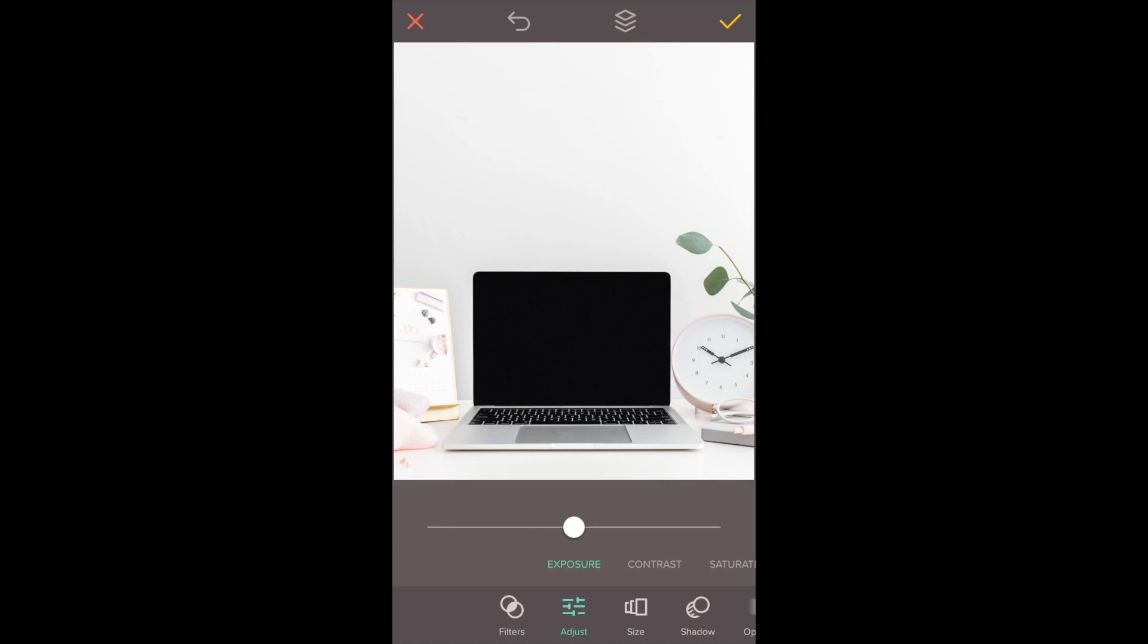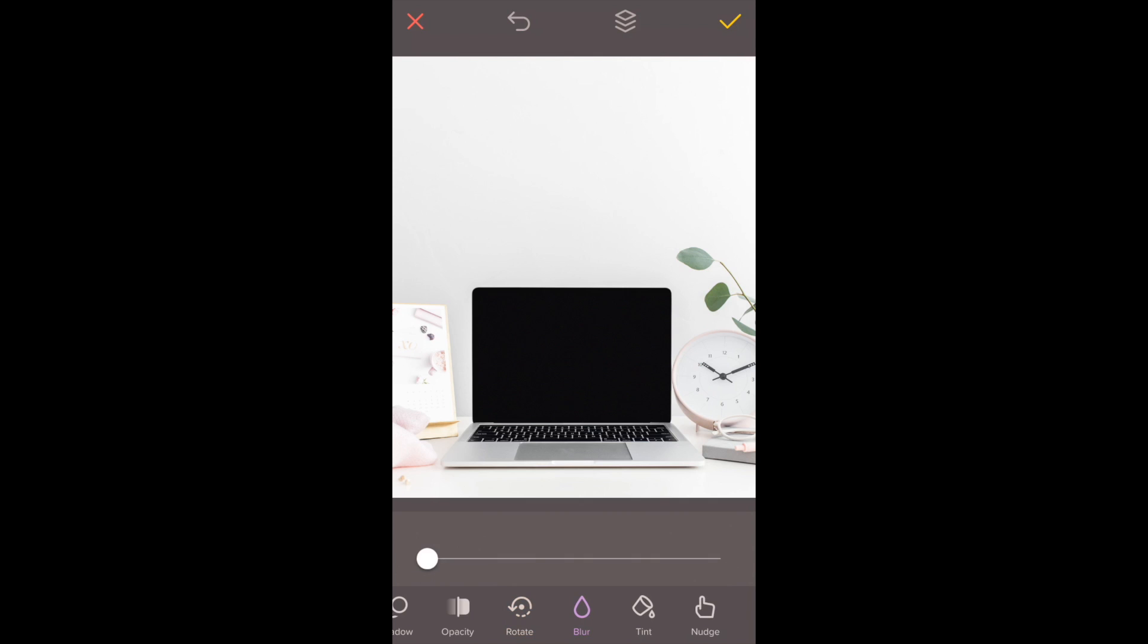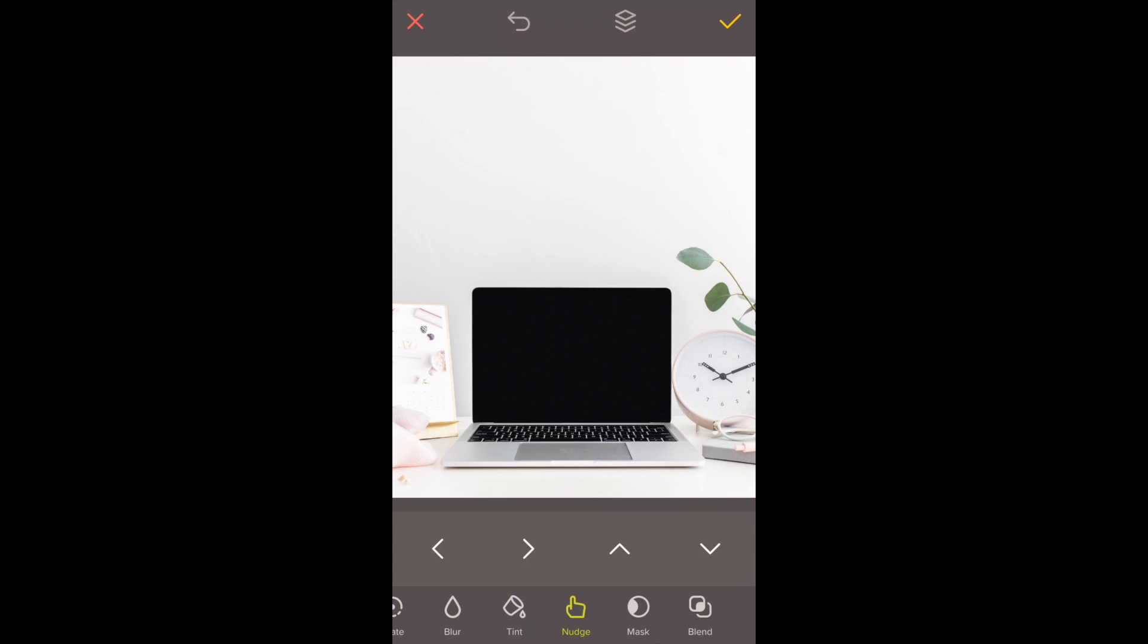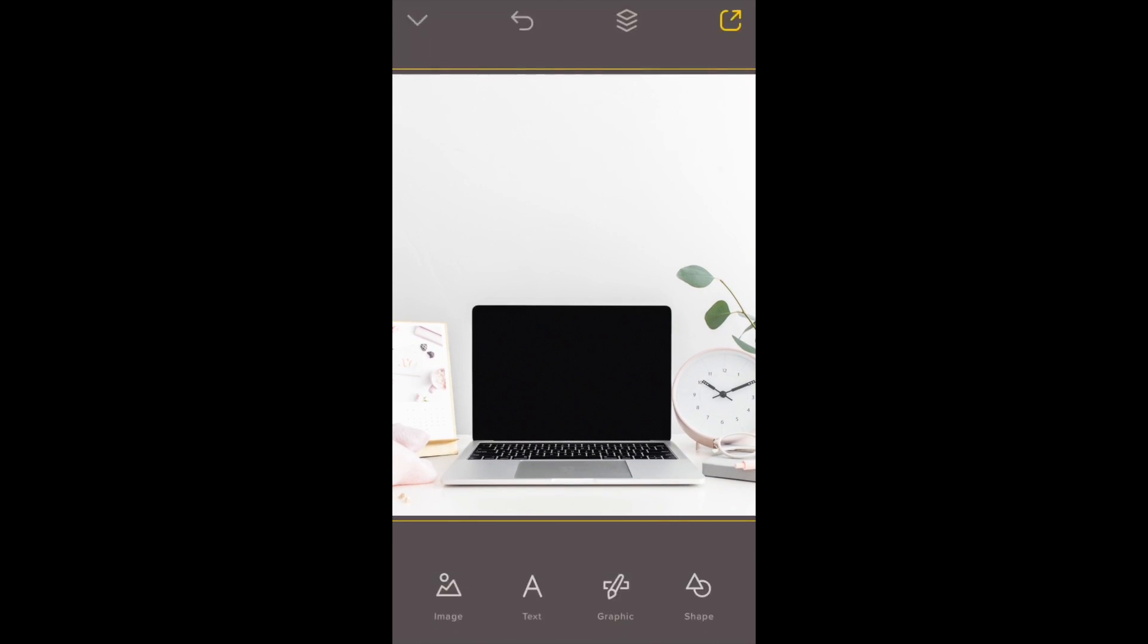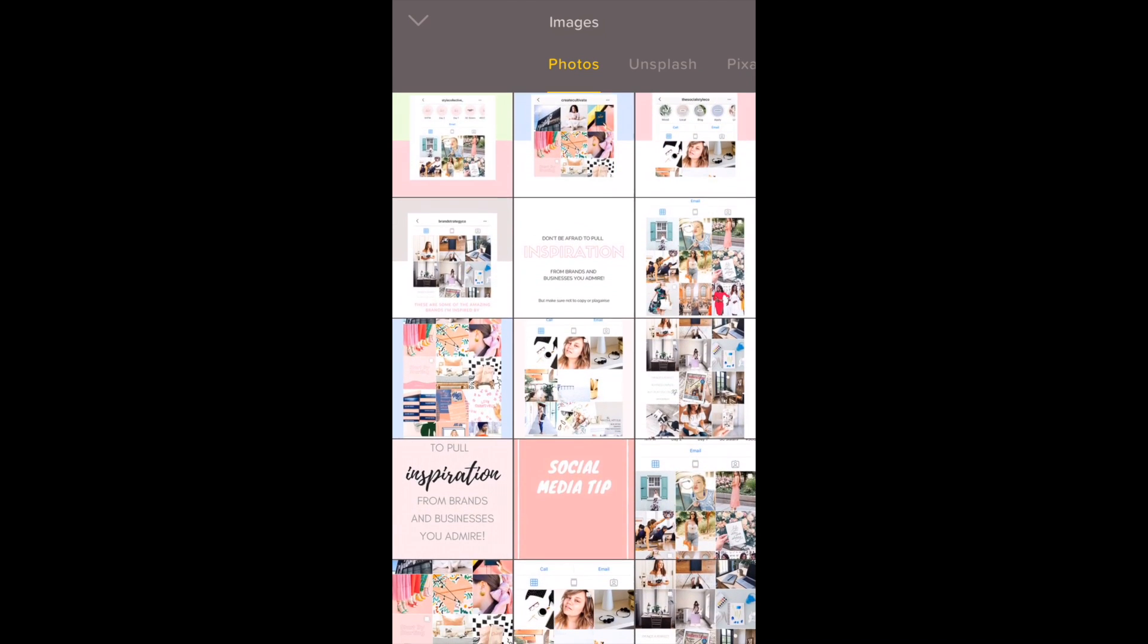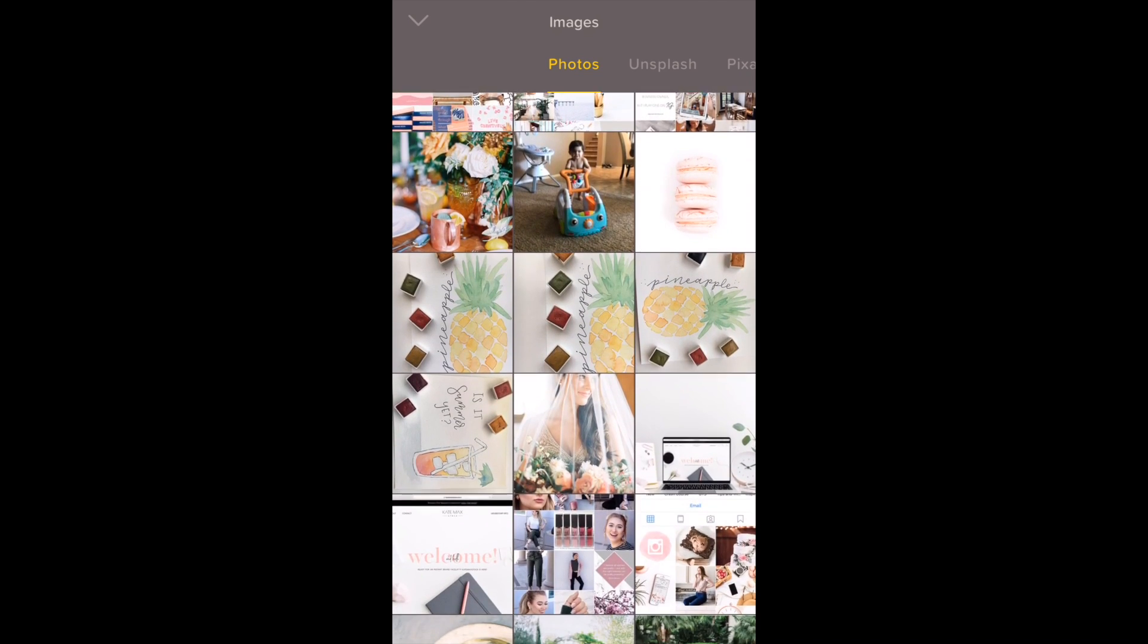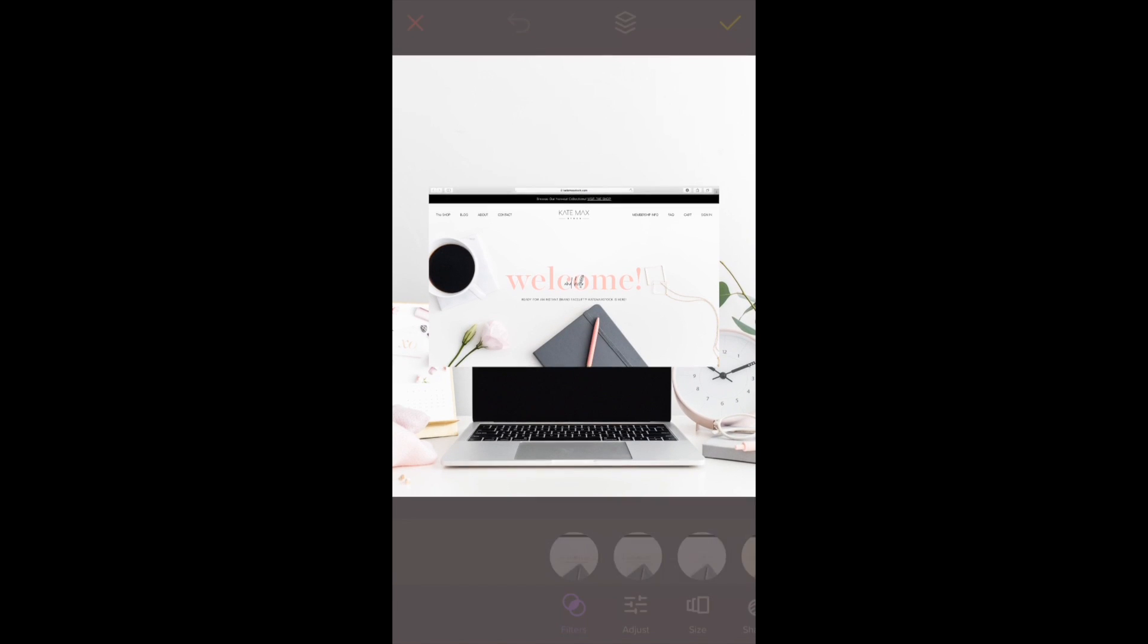Once you have the background image the way you want it, click the checkmark in the upper right corner. The toolbar on the bottom will appear again, and you want to click on the image option on the lower left side. This lets you choose the screenshot you want to add. I'm selecting a screenshot of a website that I want to place on top of the laptop.